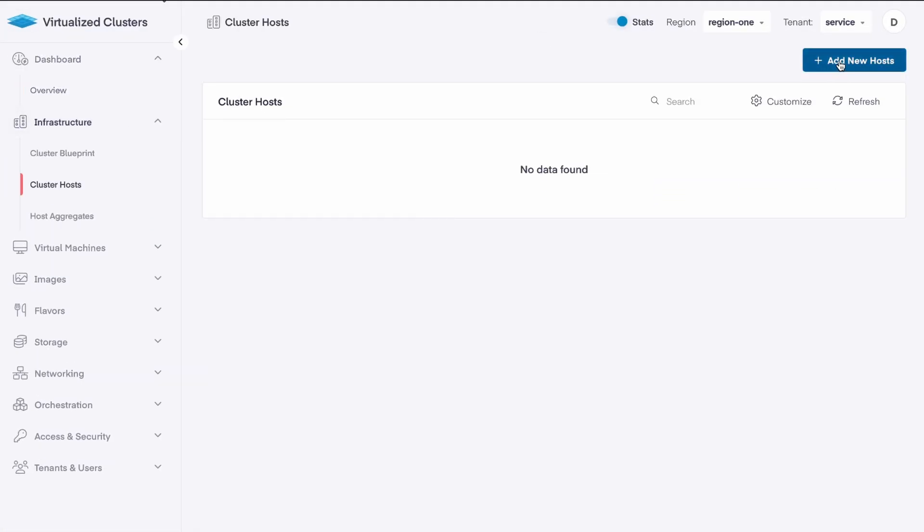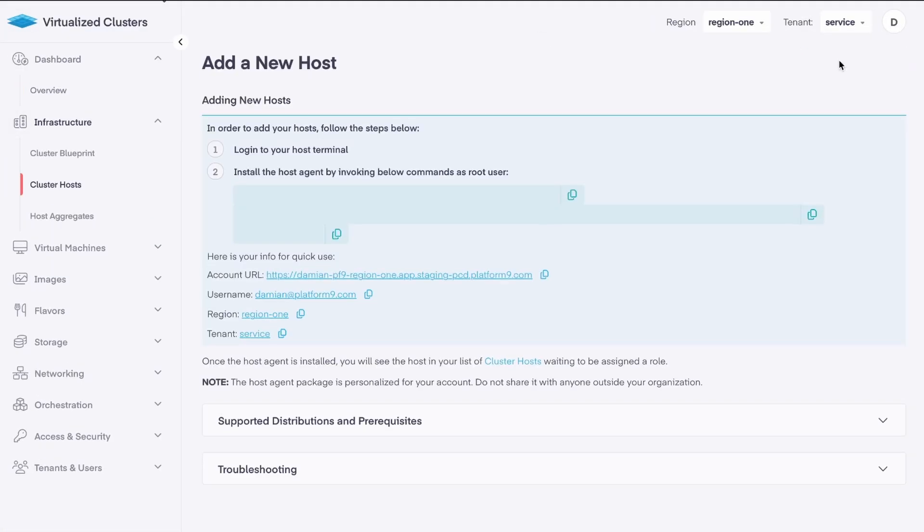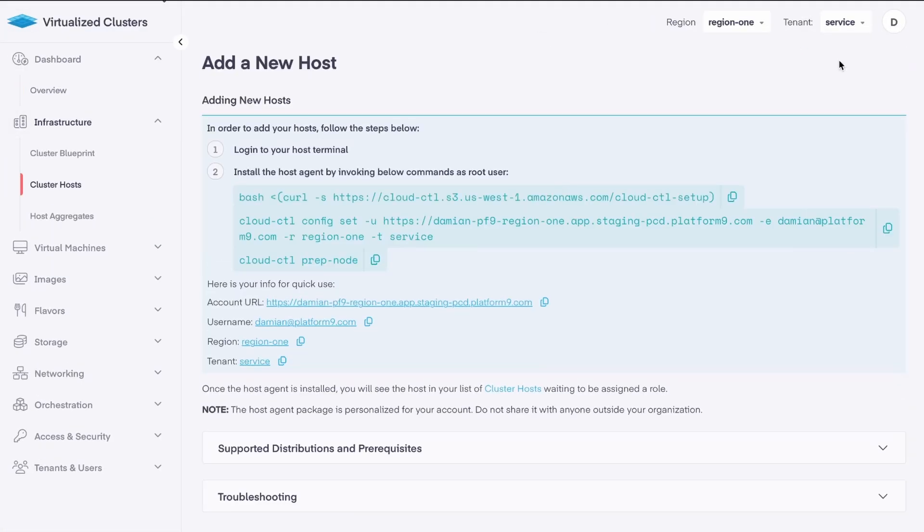Afterwards, I'll begin onboarding my hosts by clicking cluster hosts in the left menu and then clicking the add new host button. This page walks through all of the steps necessary to add a new host. You can copy and paste them directly into an SSH terminal on each host.